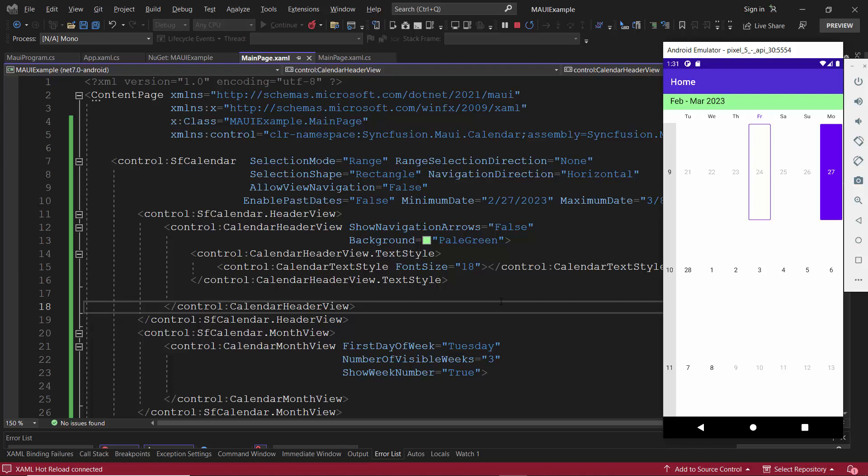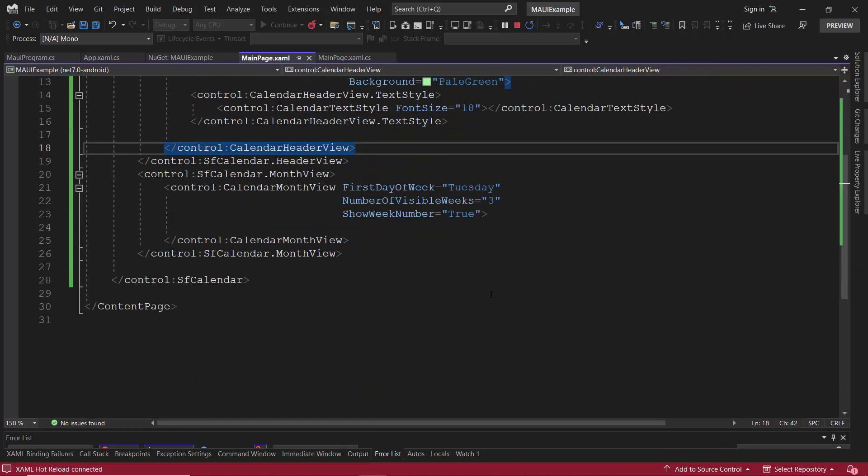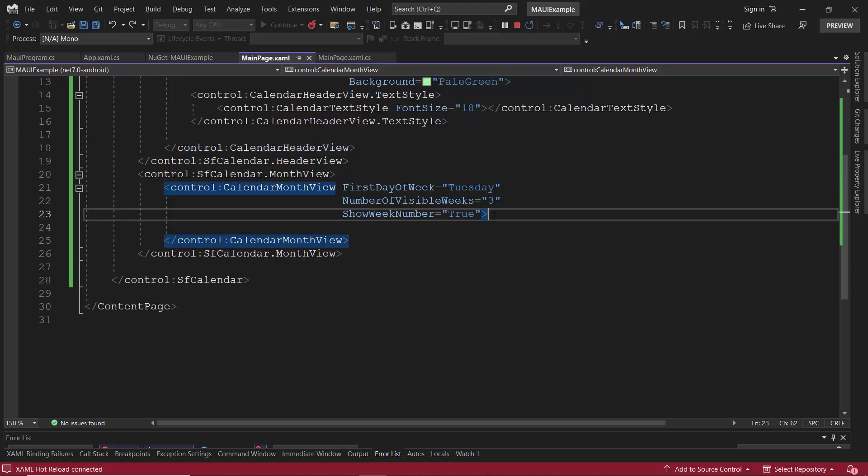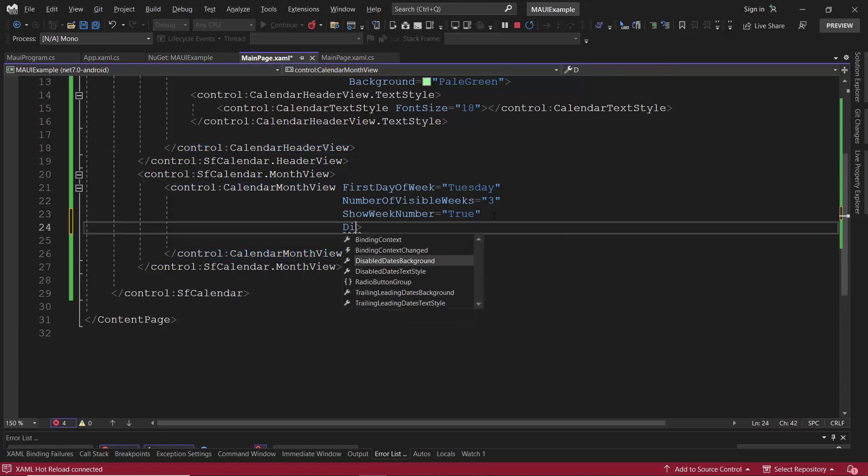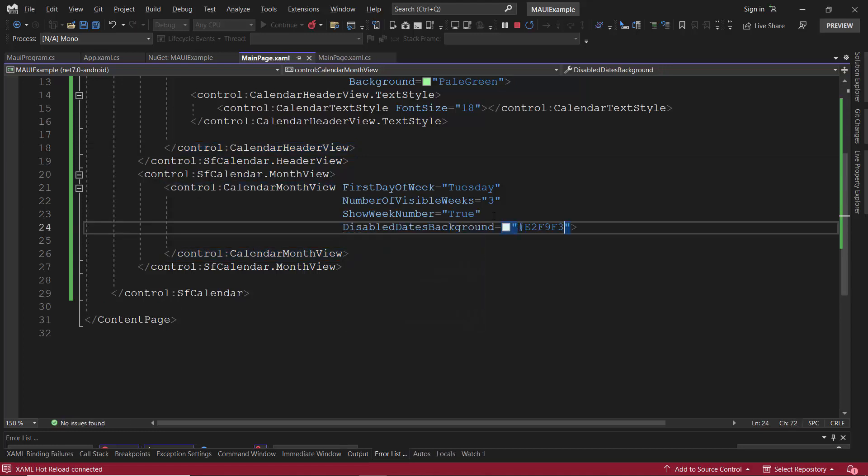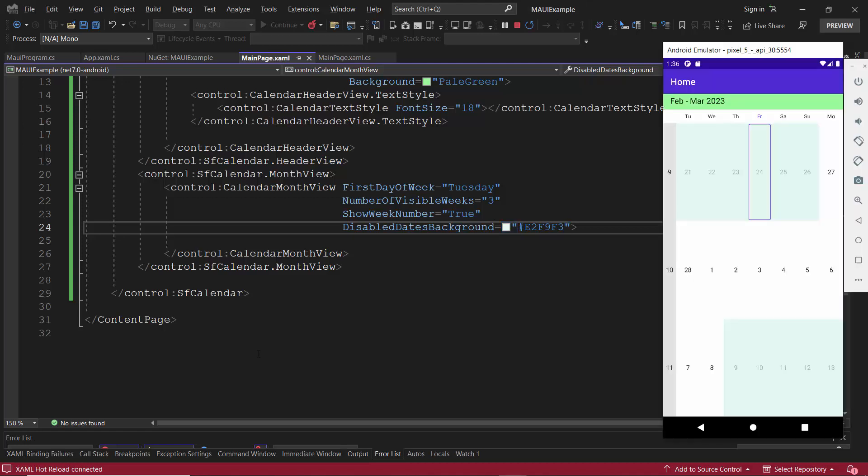Finally, I am going to display the disabled dates in different color. So I add the disabled dates background property with color code. Check now, the disabled dates are shown in different color.